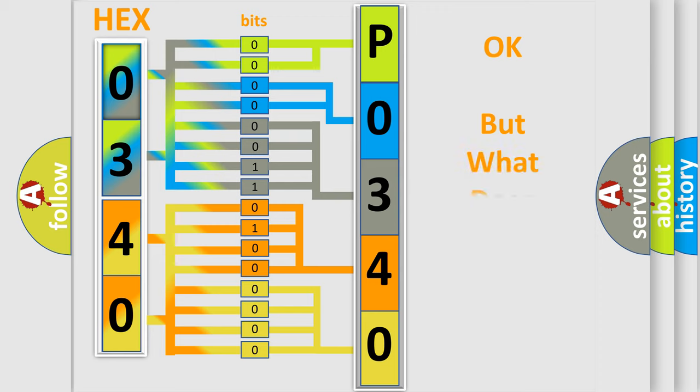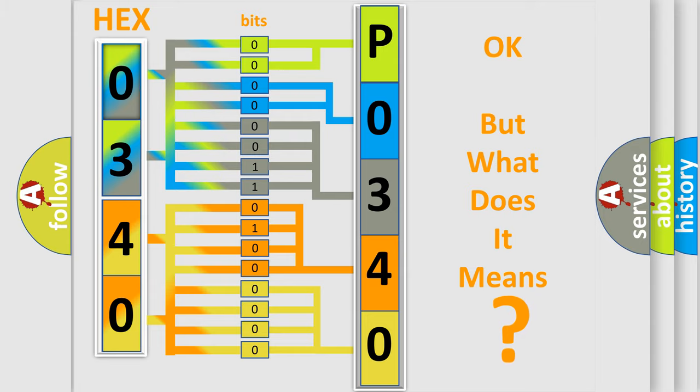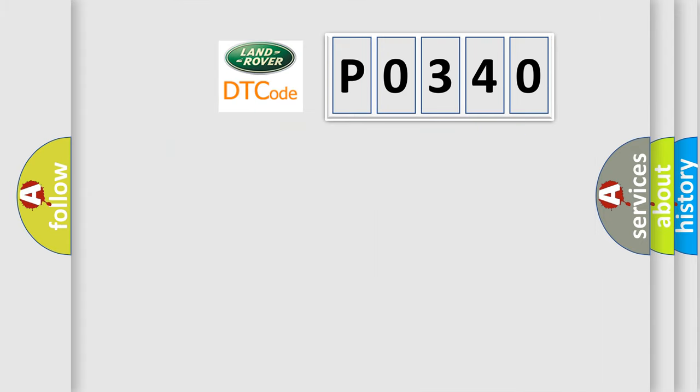The number itself does not make sense to us if we cannot assign information about what it actually expresses. So, what does the diagnostic trouble code P0340 interpret specifically?